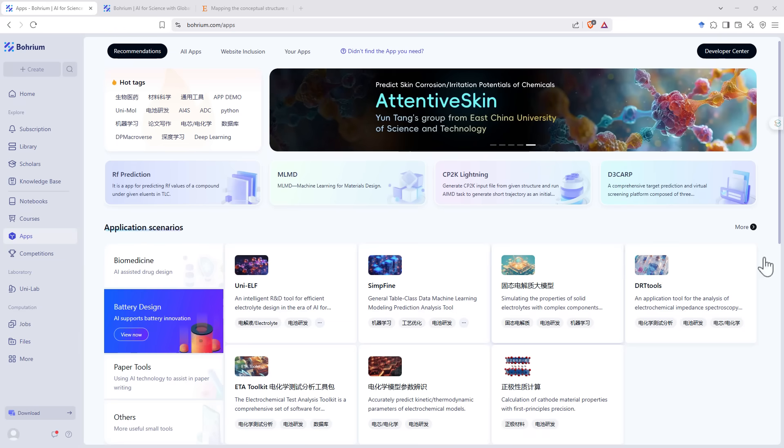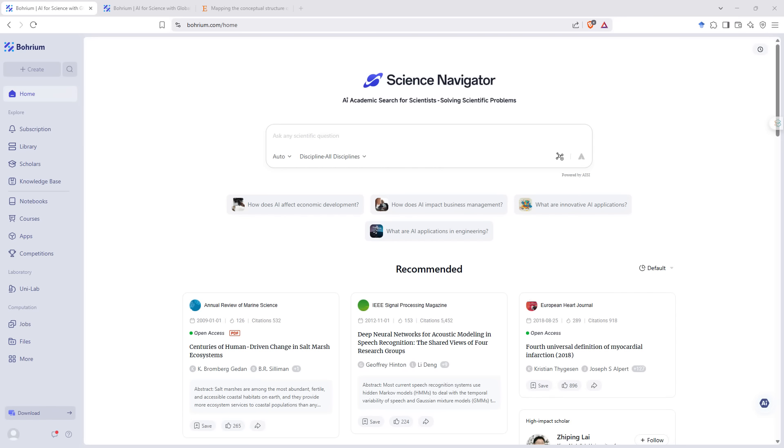So this has been some test searches of Boreum using the science navigator and then looking at some of the other sections. The majority of what is on the site is free to use. So it's well worth checking out as an alternative to some of the other research apps that are out there. Once again, the link for Boreum is in the video description.